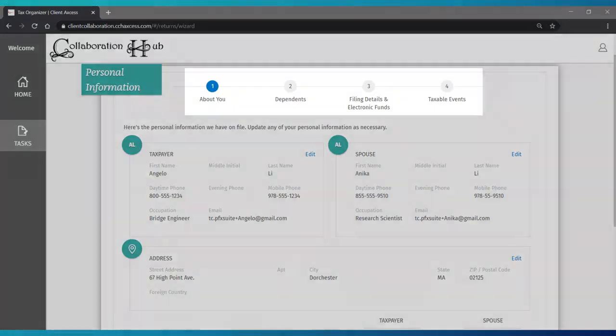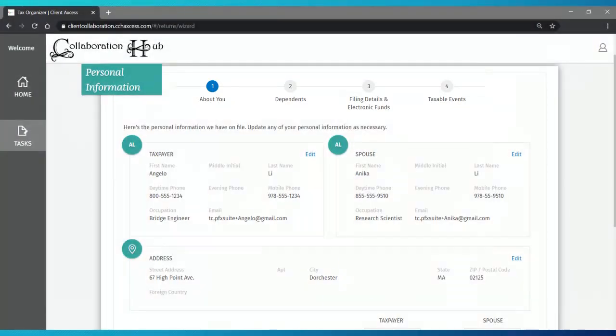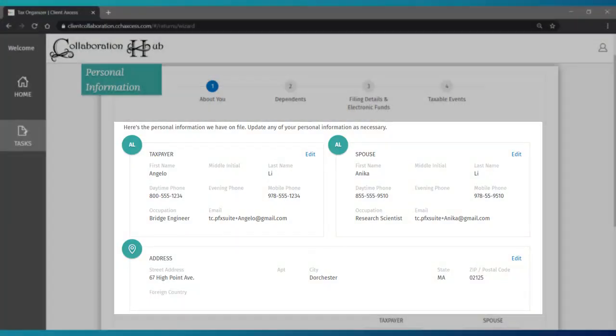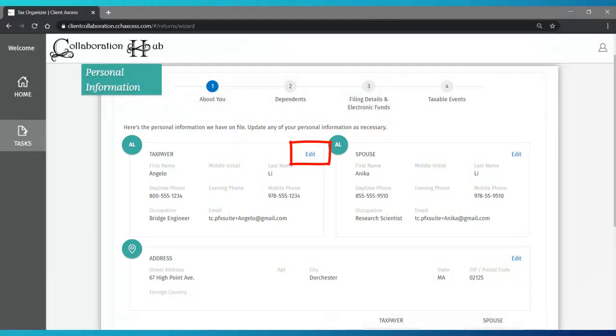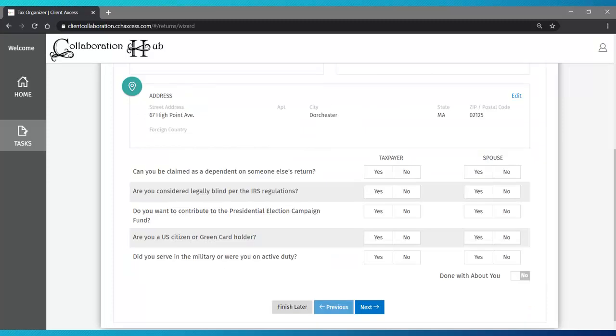The first section consists of four steps pertaining to your personal information. Review the information we have on file and click on Edit when necessary to make any updates. Click Save to return to the last screen. Scroll down to reveal the first group of questions.